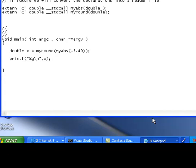void main, int argc, char star star argv, double x equals myround myabs minus 5.49. And we are just printing the value with printf %g slash n comma x.